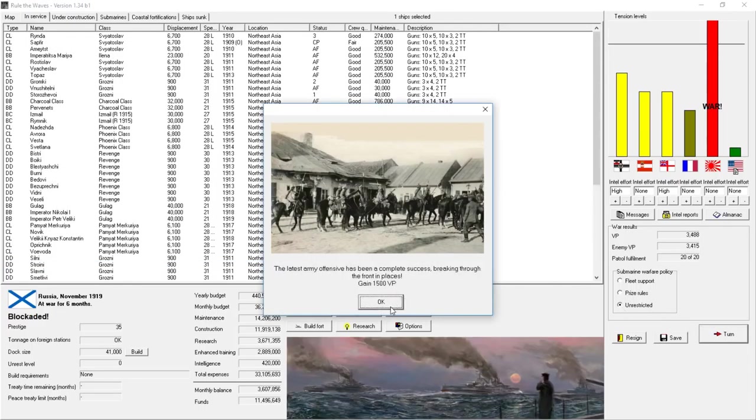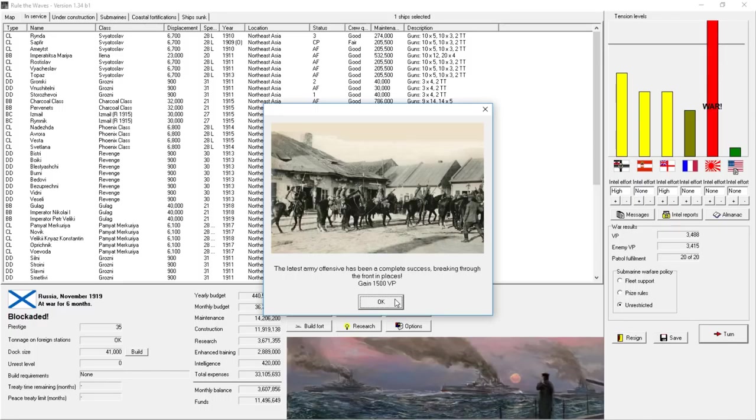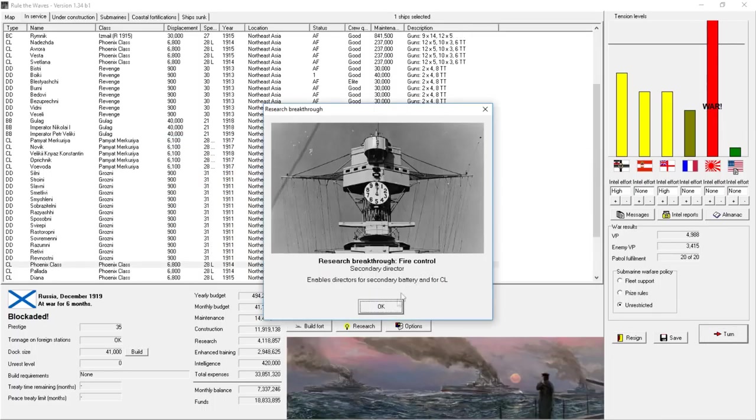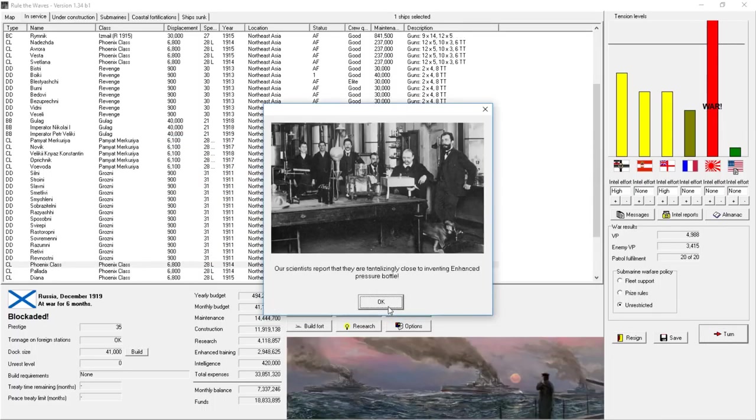The latest army offensive has been a complete success. Breaking through the front in all places. Gaining 1,500 victory points. Who was that in the chat who was saying that you never want to let the army have resources because it never amounts to anything? 1,500 victory points. Wow.